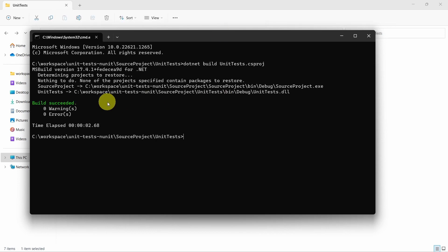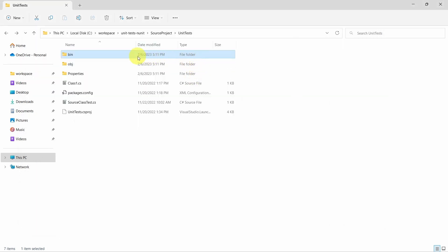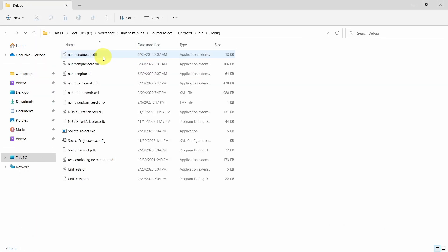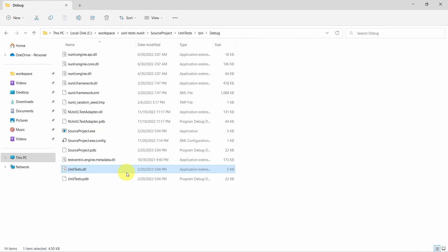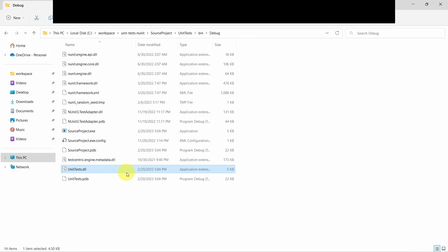Okay, so build succeeded. Let's now go to bin debug folder. So this is our unit test DLL, and now we are ready to run the unit tests.